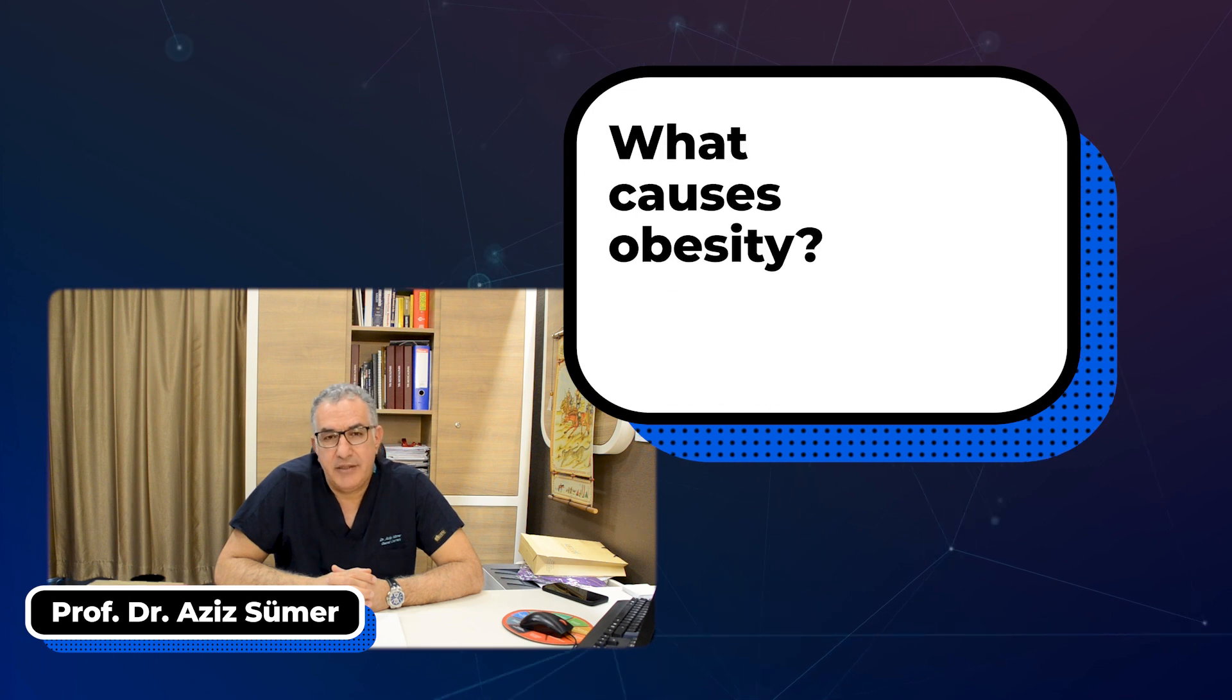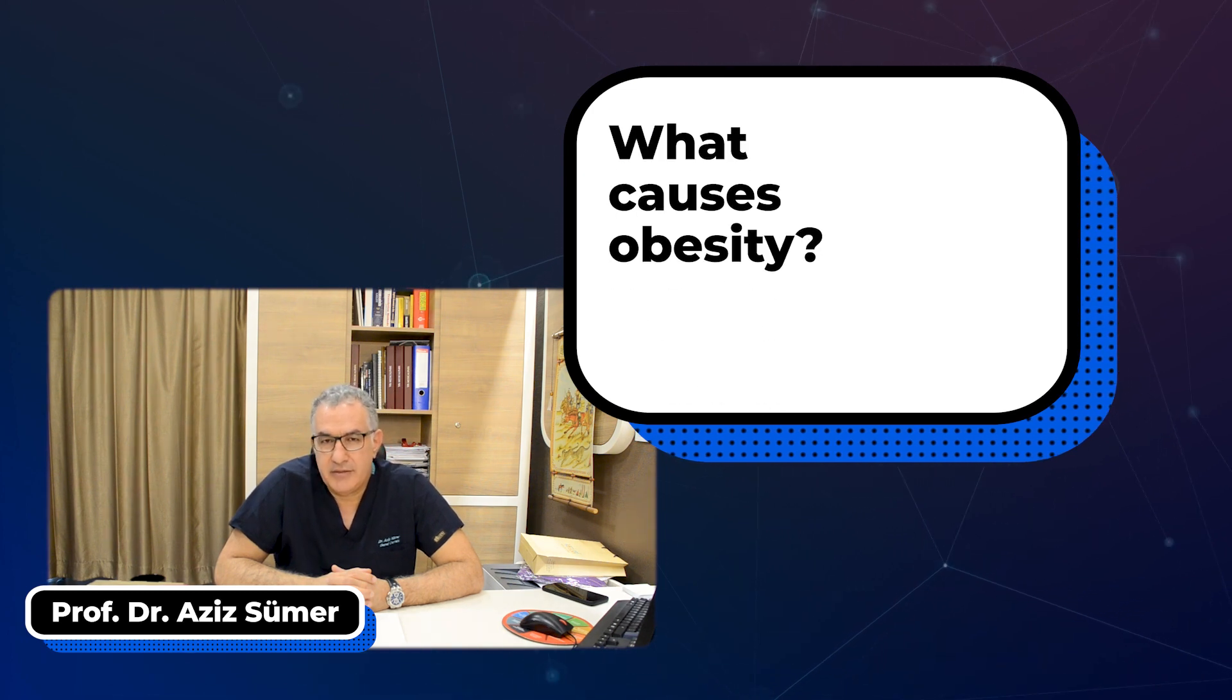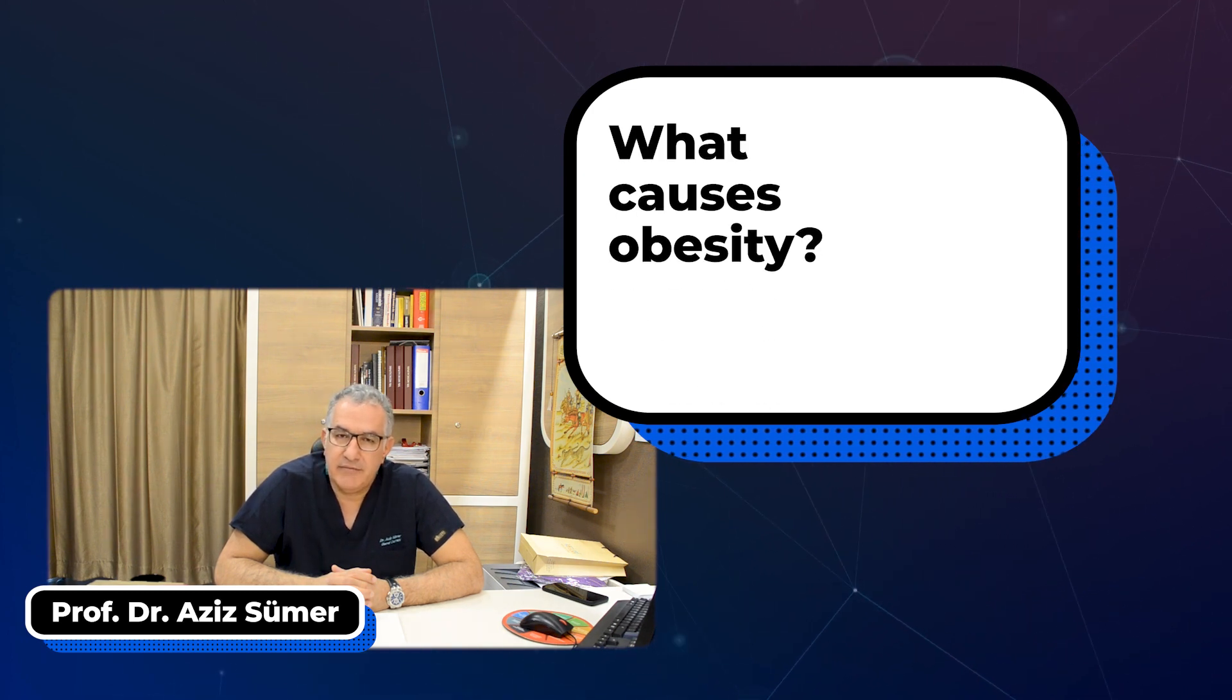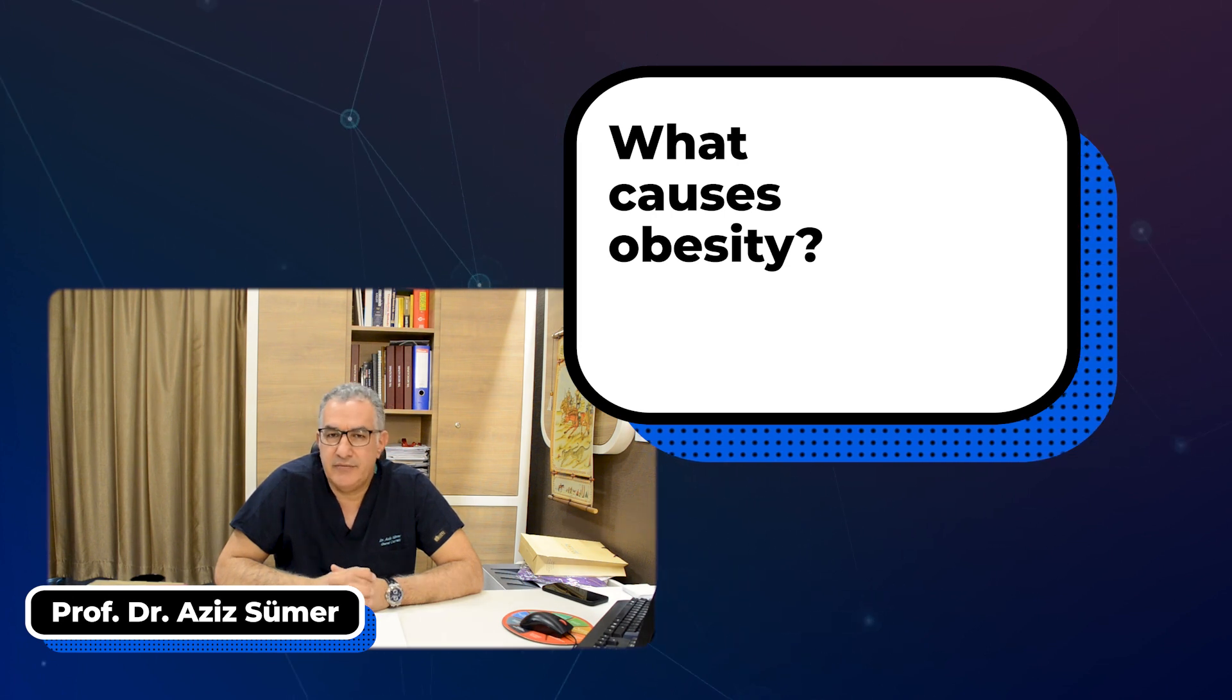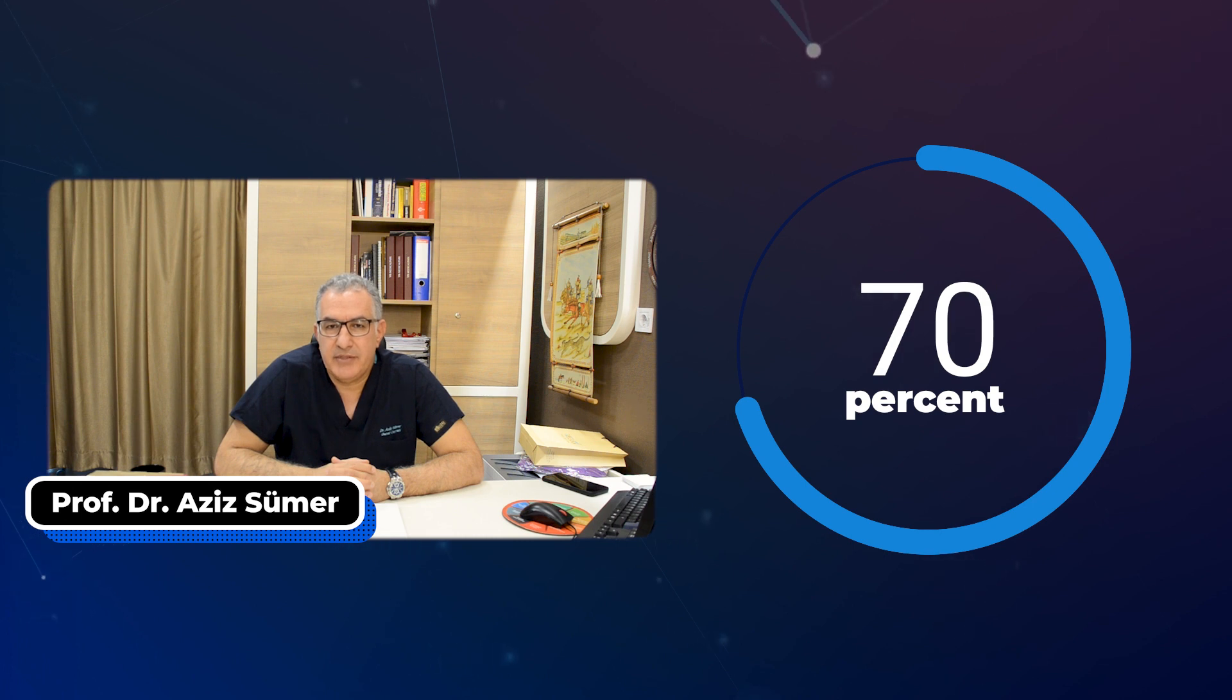Obesity is excess fat tissue that impairs health and causes additional diseases like hypertension and diabetes. There are three main causes of obesity: genetic factors, environmental factors, and individual factors. However, 70% of obesity is due to genetic problems.